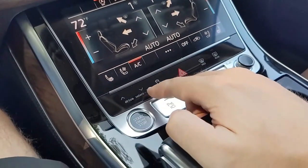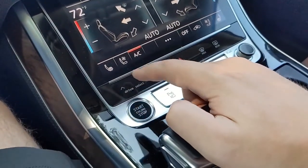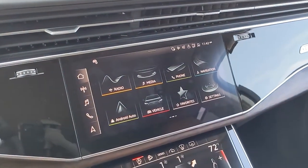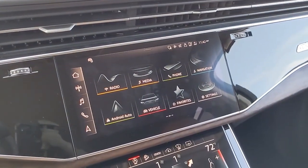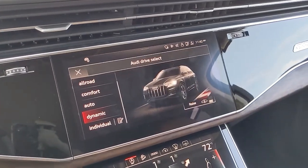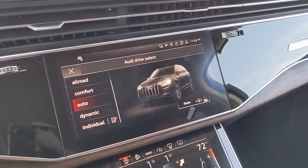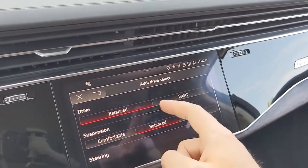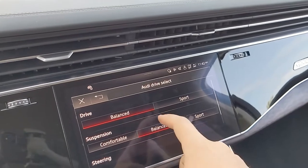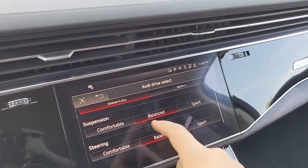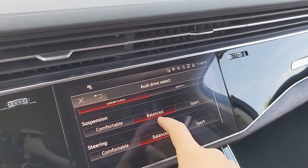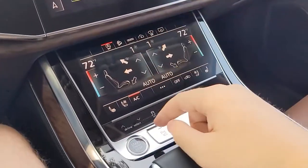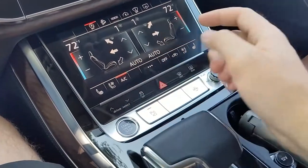Right here are the drive select up and down buttons. Pushing one of these will quickly pop you into the drive modes — I just pushed up and now I'm in drive select, so I can cycle through them. There's also an individual option which is the customized mode, so you can go between balance and sport on the drive, comfortable, balance, or sport on suspension, and comfortable, balance, or sport on your steering. There are basically two ways to get into drive select: that menu from settings, as well as right here.